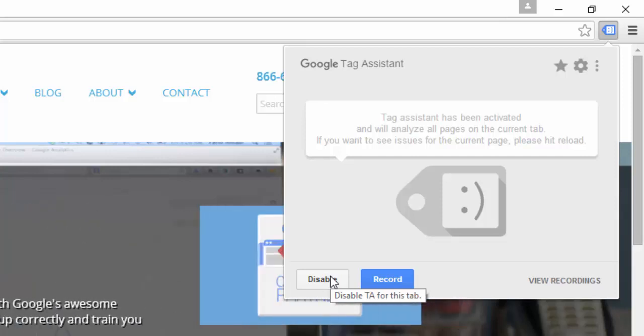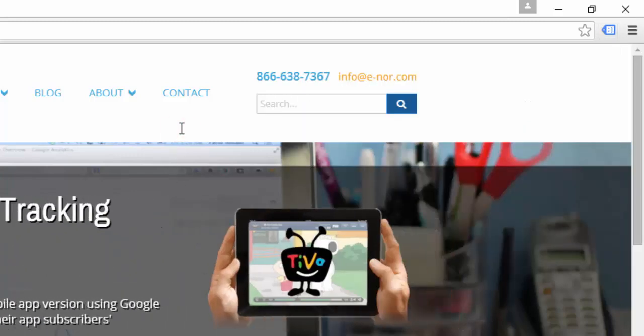Notice also that if I want to analyze the tags for this page, I'll need to refresh my browser. I'll go ahead and do that now.